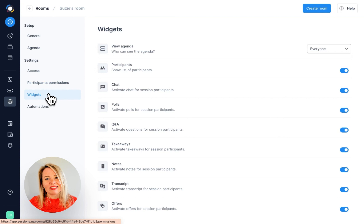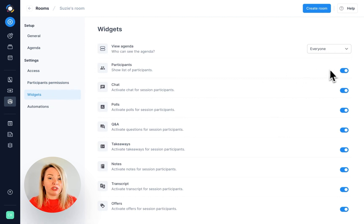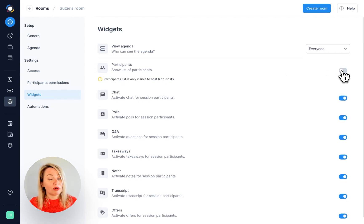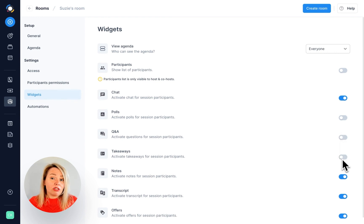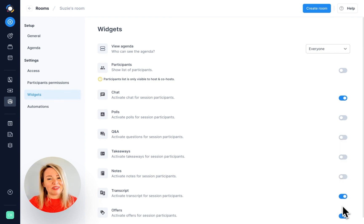Under widgets, you can choose exactly what options you would like to show up on screen. For example, if you'll only use chat and transcript, you can remove all the others.